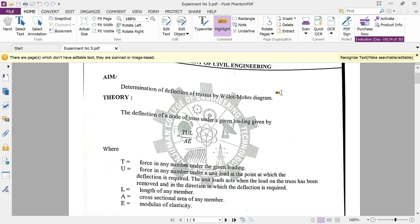This experiment is about structural analysis — specifically the determination of the deflection of trusses using the Williot-Mohr diagram. This practical is based on the strain energy principle. We have already covered the theory portion of strain energy for numericals based on portal frames, and now we look at another variety of numerical related to trusses that may be asked in examinations.